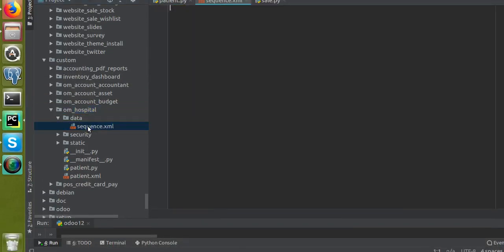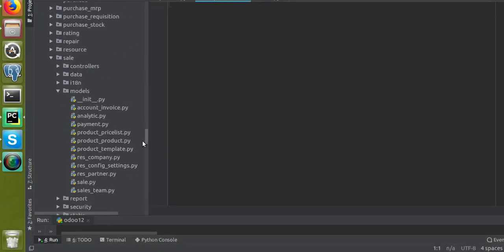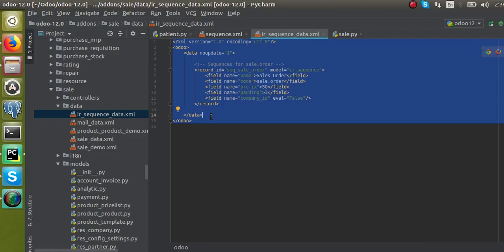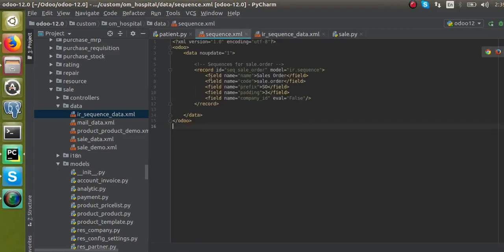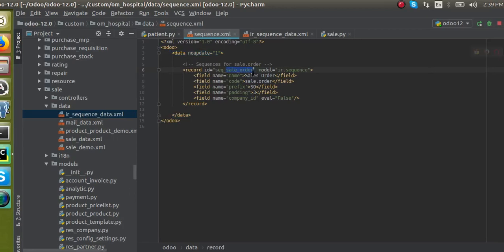I'll go to the sales module and look in its data folder — you can see there's a sequence file for the sale order. I'll copy that file and paste it into our sequence.xml. Here you have to give noupdate='1' because once you install this module, when you upgrade it there is no need to re-execute this file.